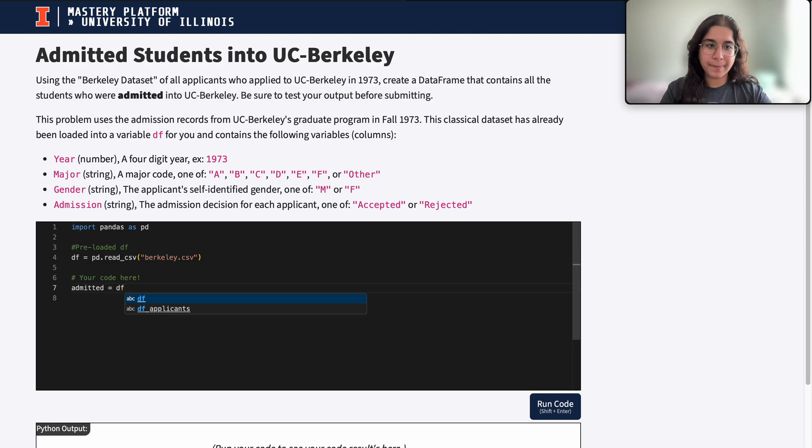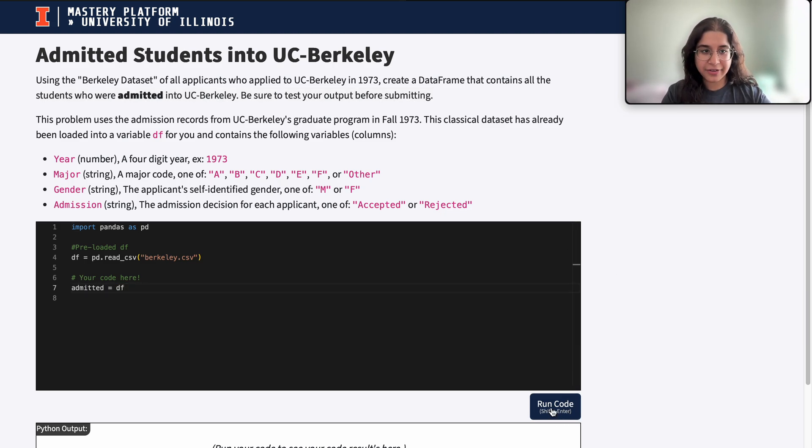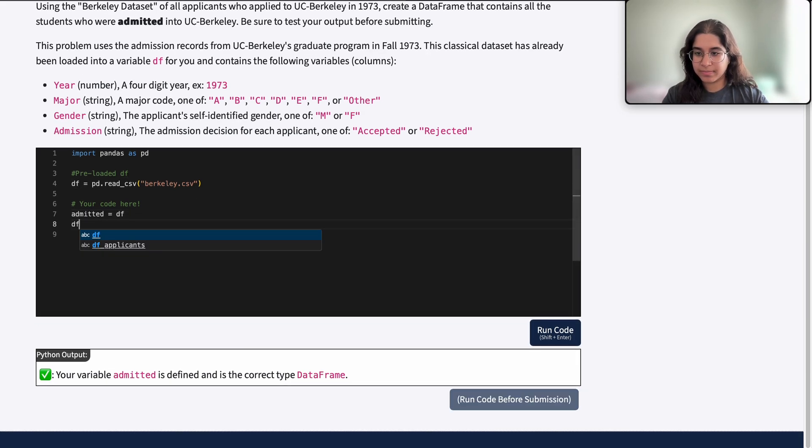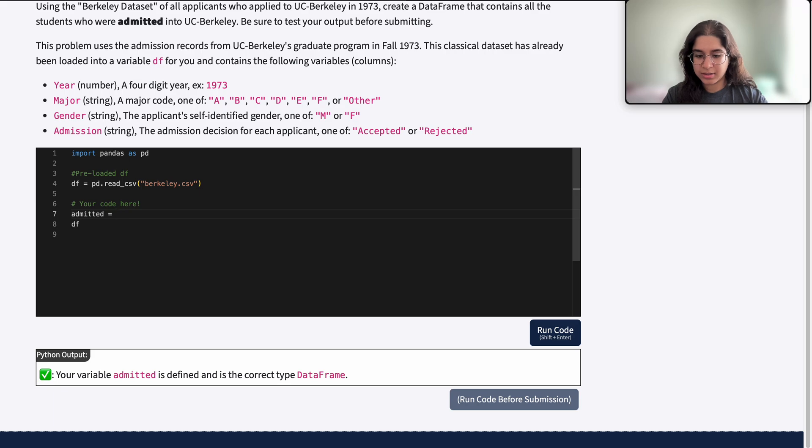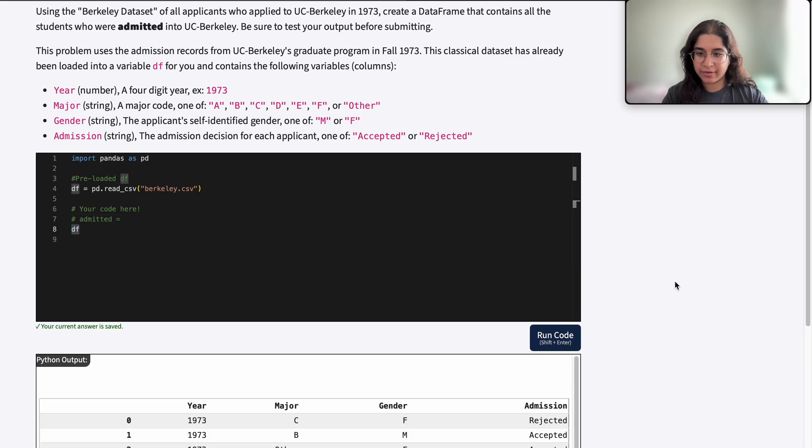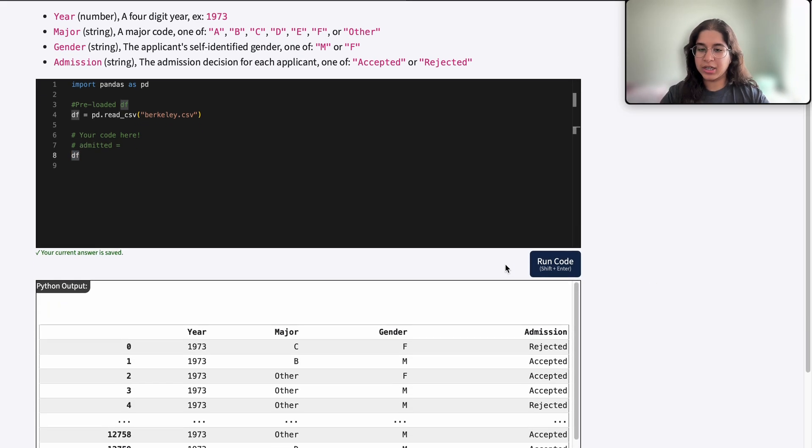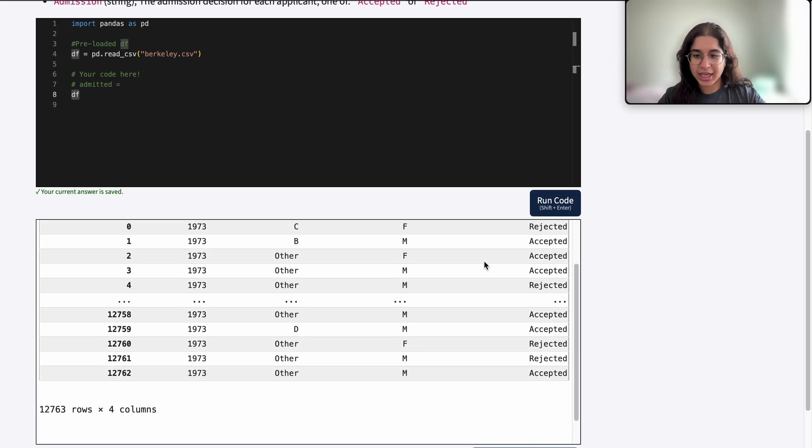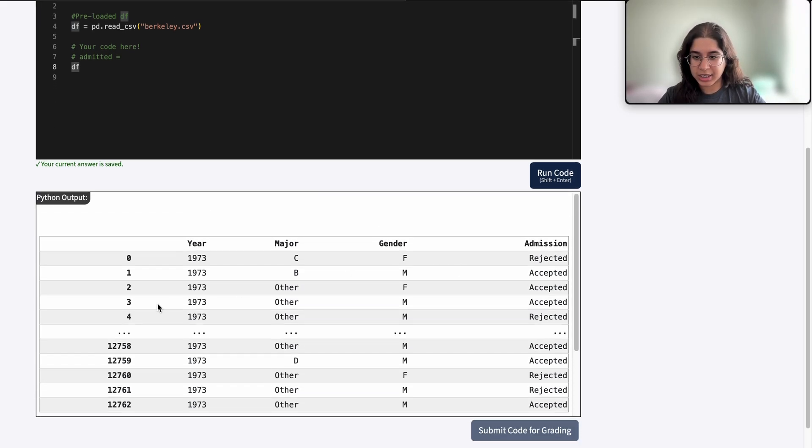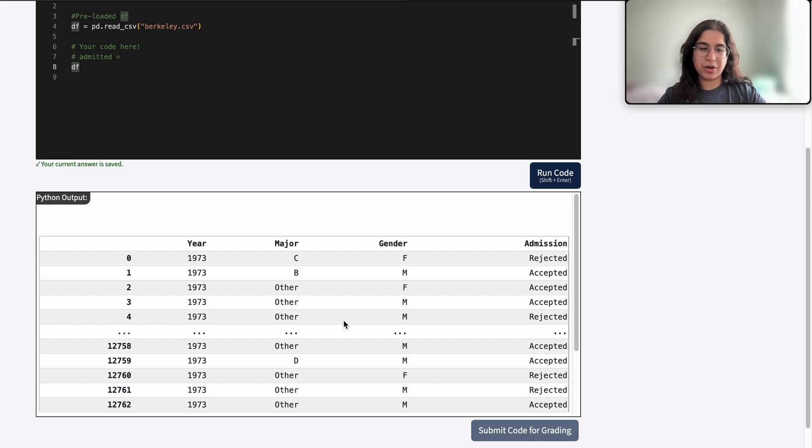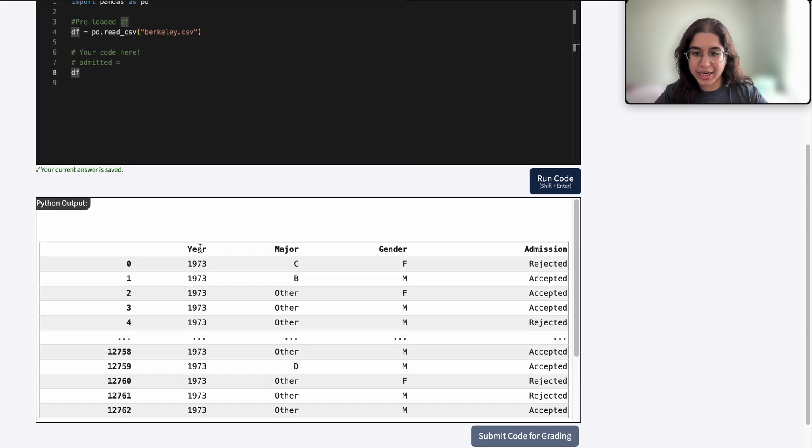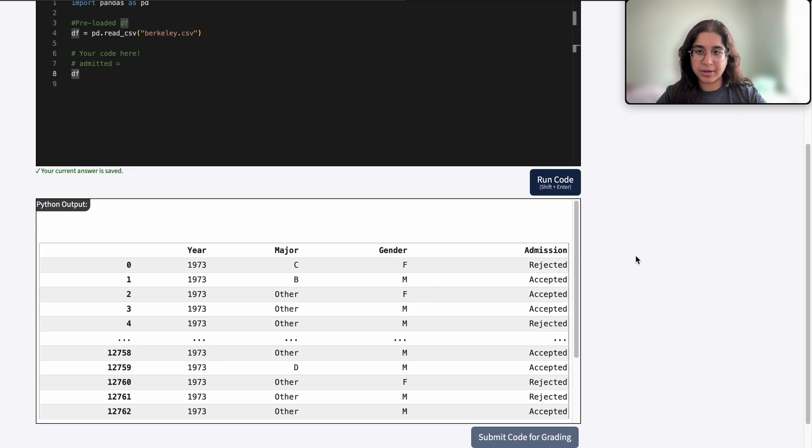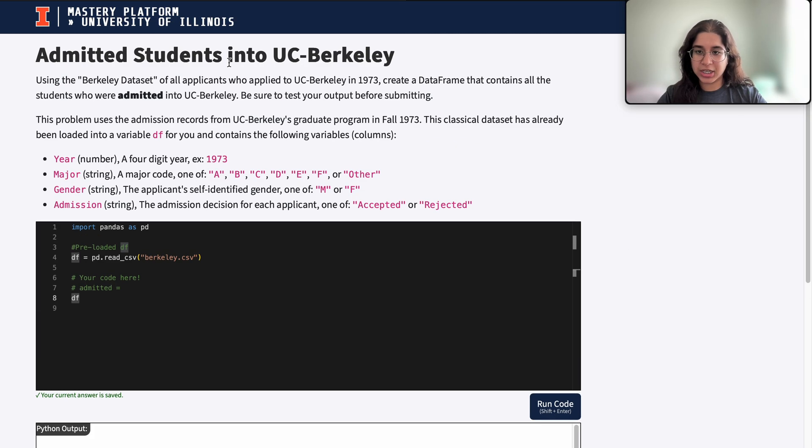let's go ahead and print out our data frame to see what it looks like. We'll output DF right here which contains this data set. Here we can see that it contains rows of each applicant, their year, major, gender, as well as the final admission decision.